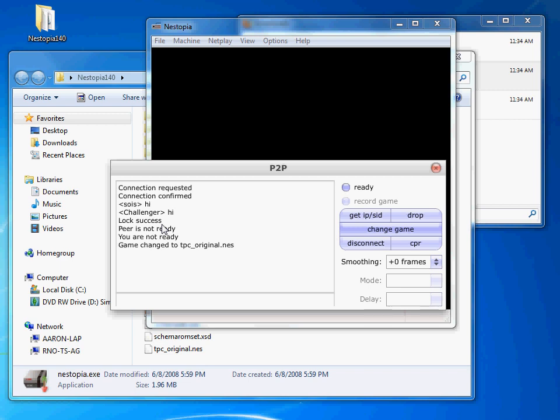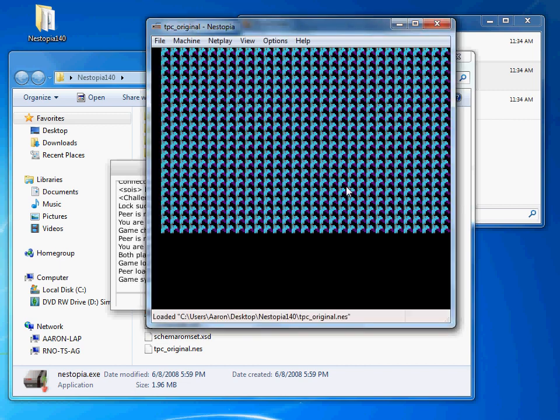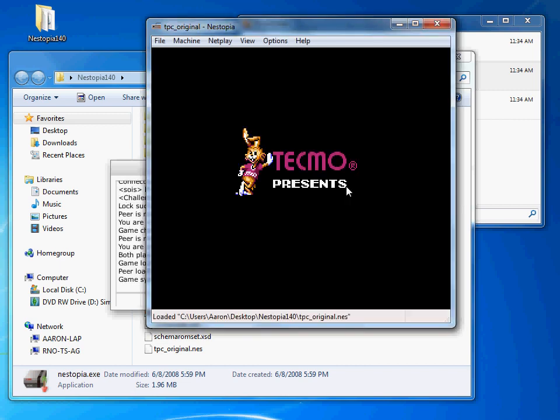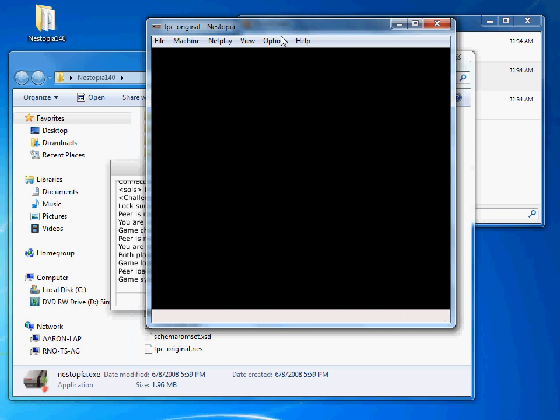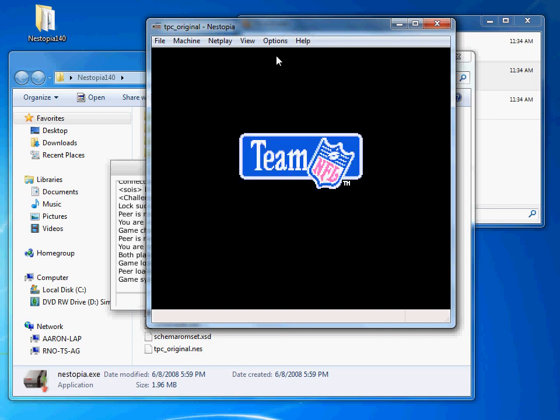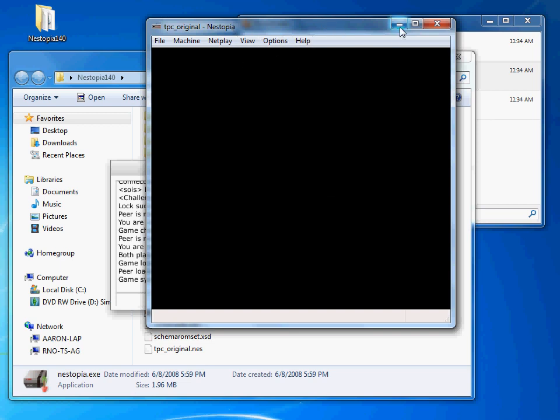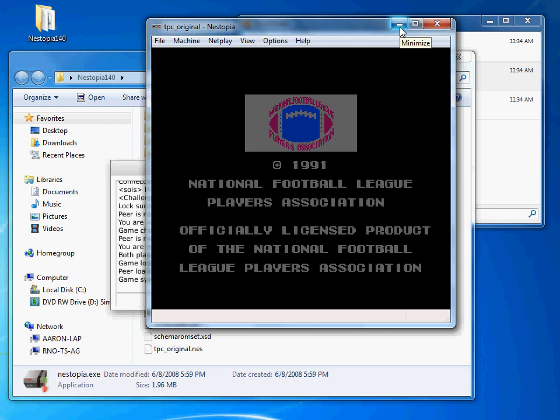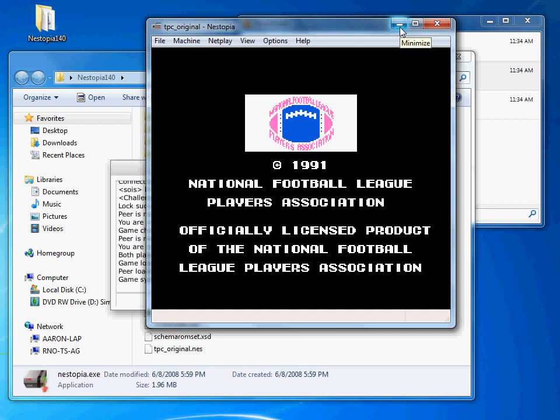And then when both of you are ready, it'll load up. So as you can see, the other guy's ready. He says he's ready. When I'm ready, this will start. There you go. So you're good to go to play. Oh yeah, make sure you configure your controller before you do all this. Don't use turbo. It's not fair.